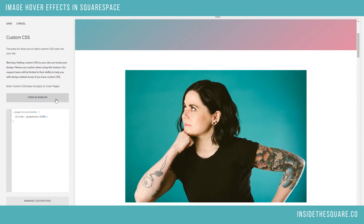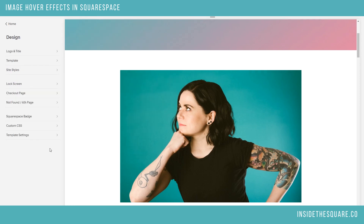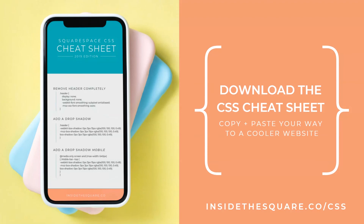So there you have it — every single one of these codes is beneath the video and labeled for you. Grab it, copy and paste it into the custom CSS of your website. And the most important part, my friends, don't forget to select save. Be sure to follow me here on YouTube for a tutorial every Tuesday. Have fun customizing your Squarespace website. If you liked this tutorial, you'll love my CSS cheat sheet — copy and paste your way to a cooler website. Download it now at insidethesquare.co/css.